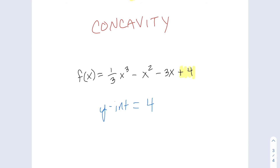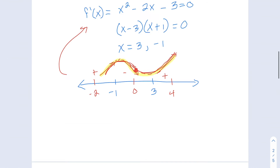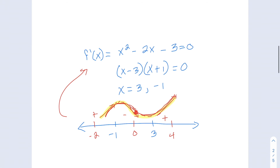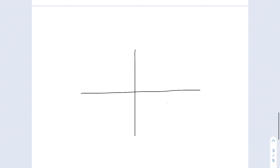Let's put all these pieces together into a graph and see what this looks like visually. From our first derivative test, our critical points were at negative 1 and 3 — that's where we'll have our local max and our local min. And we know our y-intercept is 4.